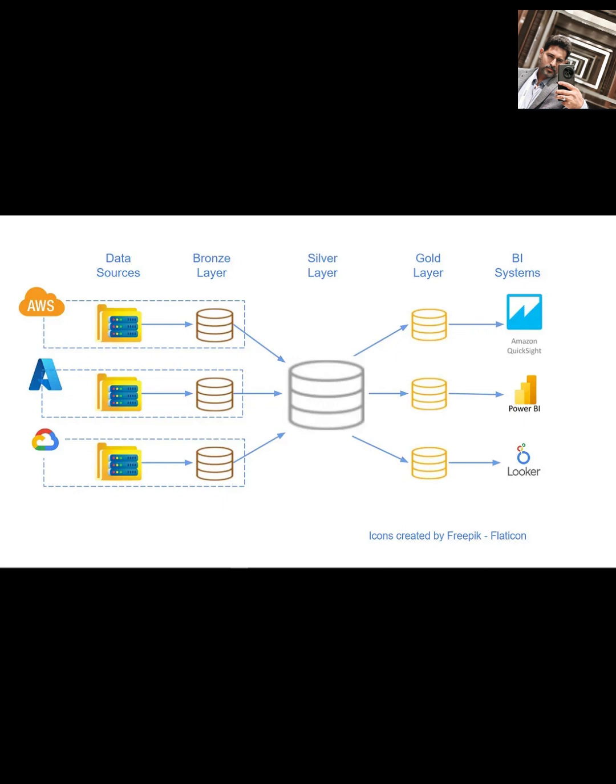The Medallion architecture has some great advantages. It provides a simple and logical flow for data cleanliness that's easy for teams to understand. Because you keep the raw data in the bronze layer, you can always regenerate any downstream tables if needed.